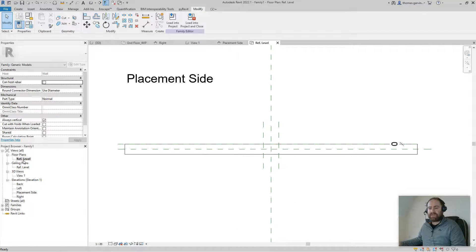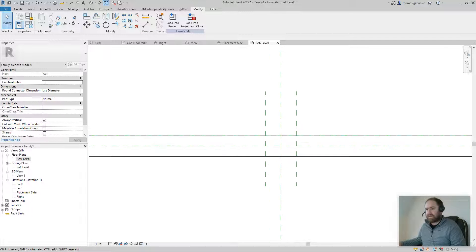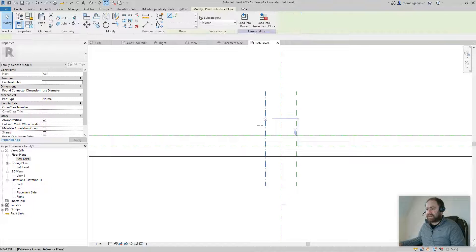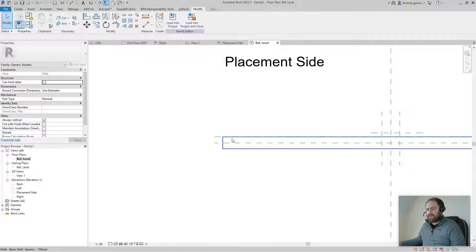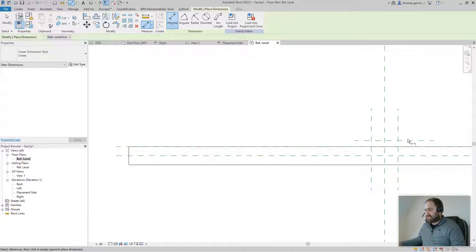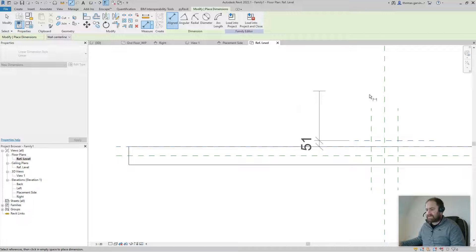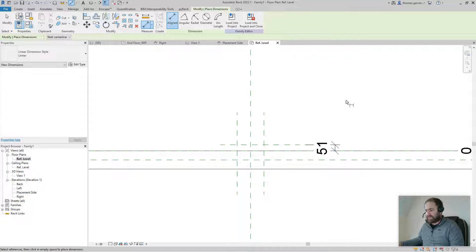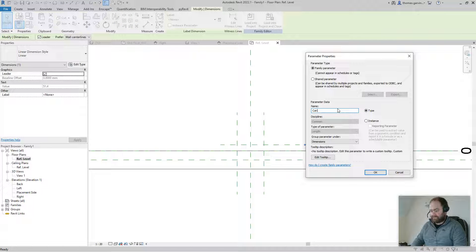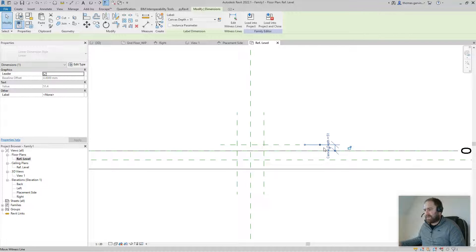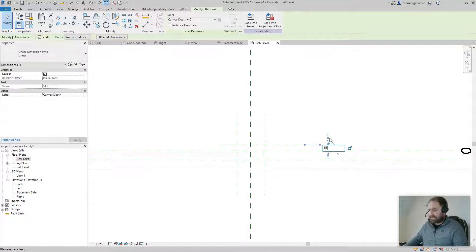Go into the Reference Level view and create a reference plane off the wall. You can pull that reference plane out so you can see it, or just Tab to find it. Dimension to the new reference plane — Tab to select it — create a new parameter and call it 'Canvas Depth'. Set that to maybe 15 millimeters.